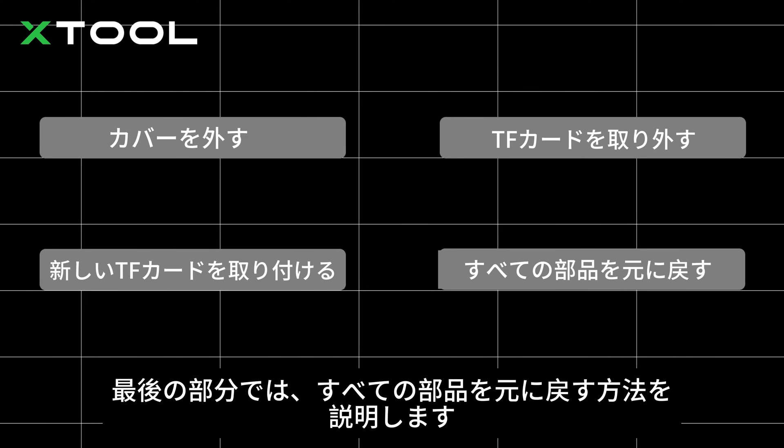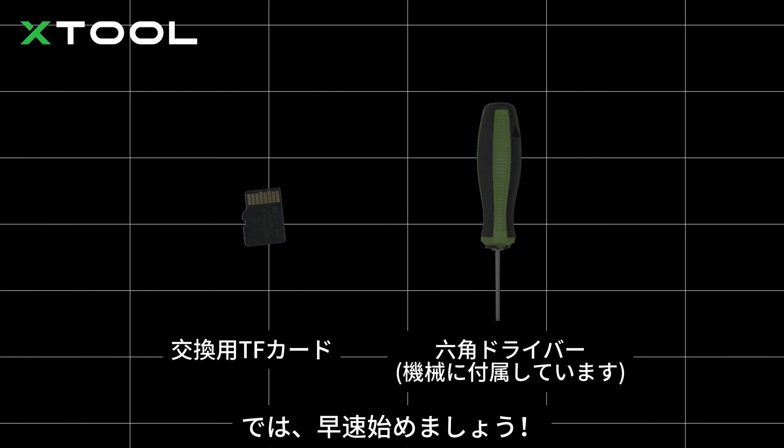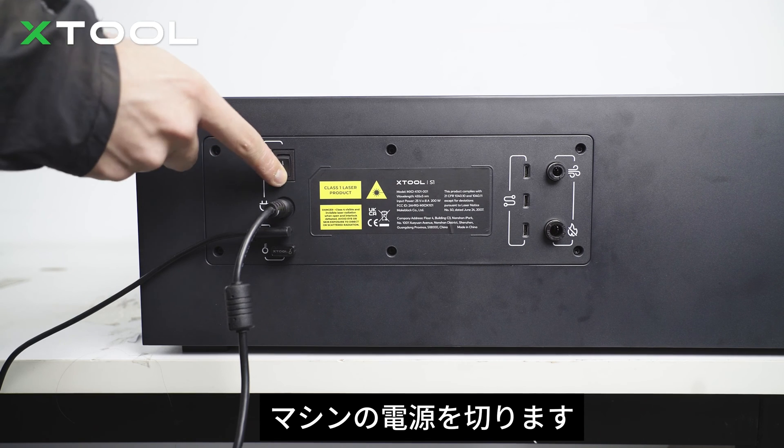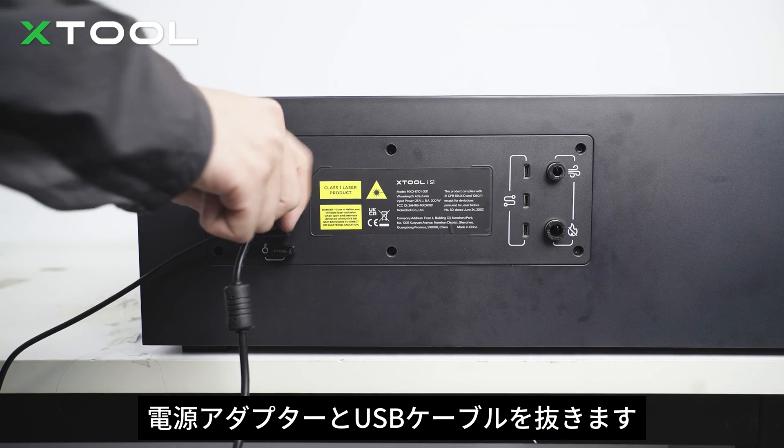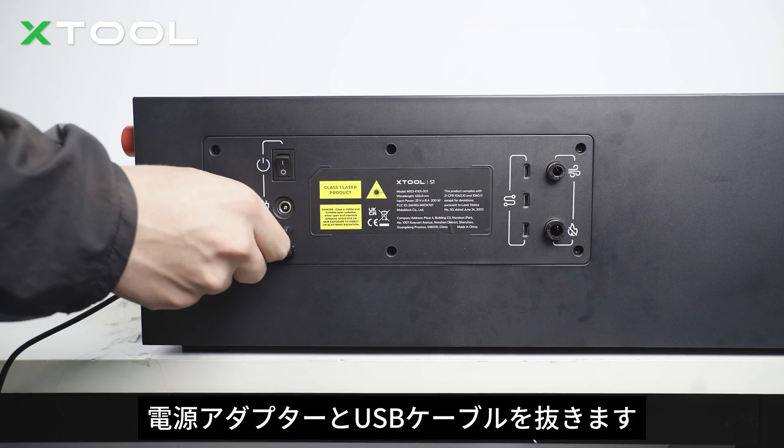Okay, let's dive right in. Things you need: power off the machine, unplug the power adapter and the USB cable.